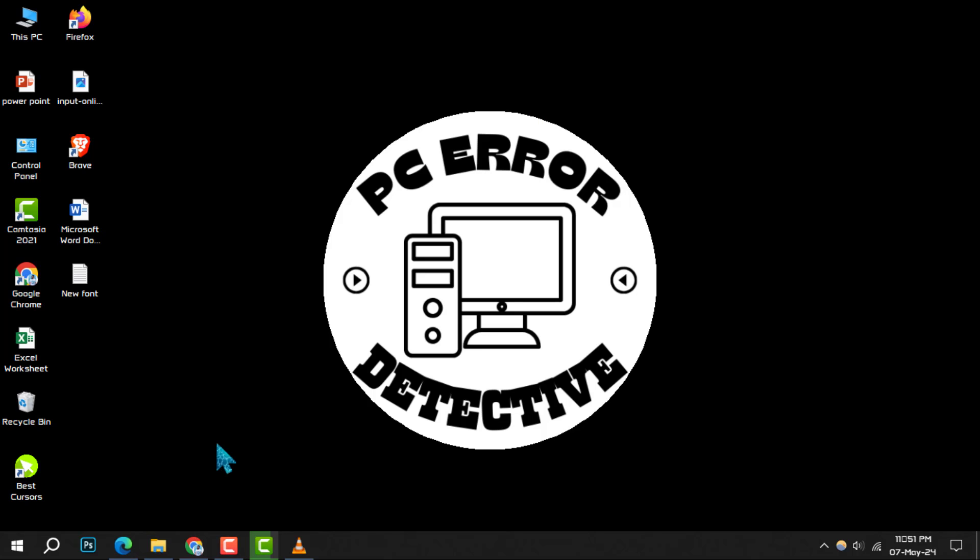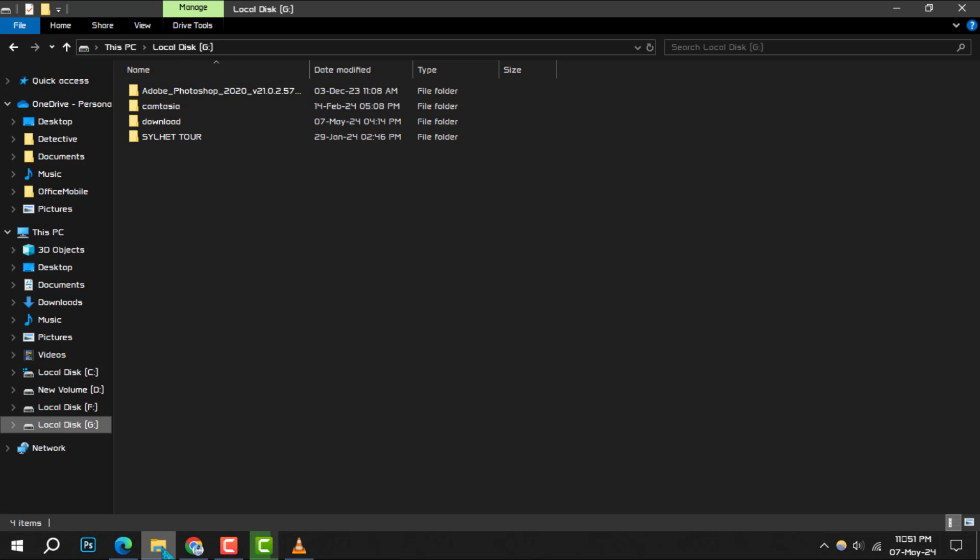Step 1: Begin by opening the File Explorer program. You can do this by clicking on its icon on the taskbar or searching for it in the Start Menu.